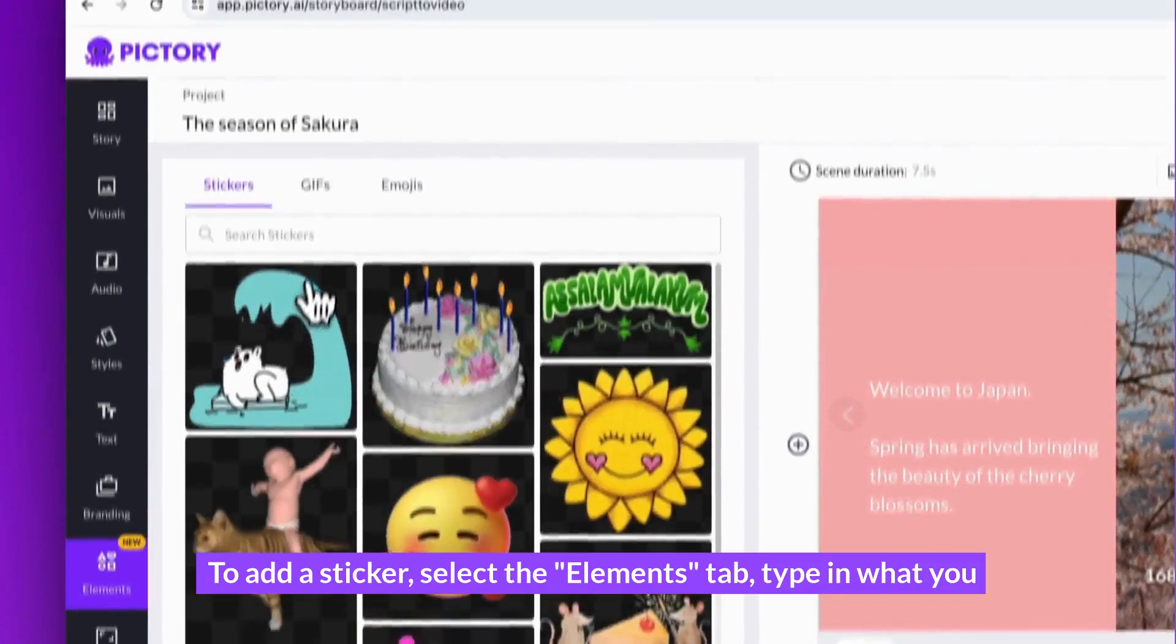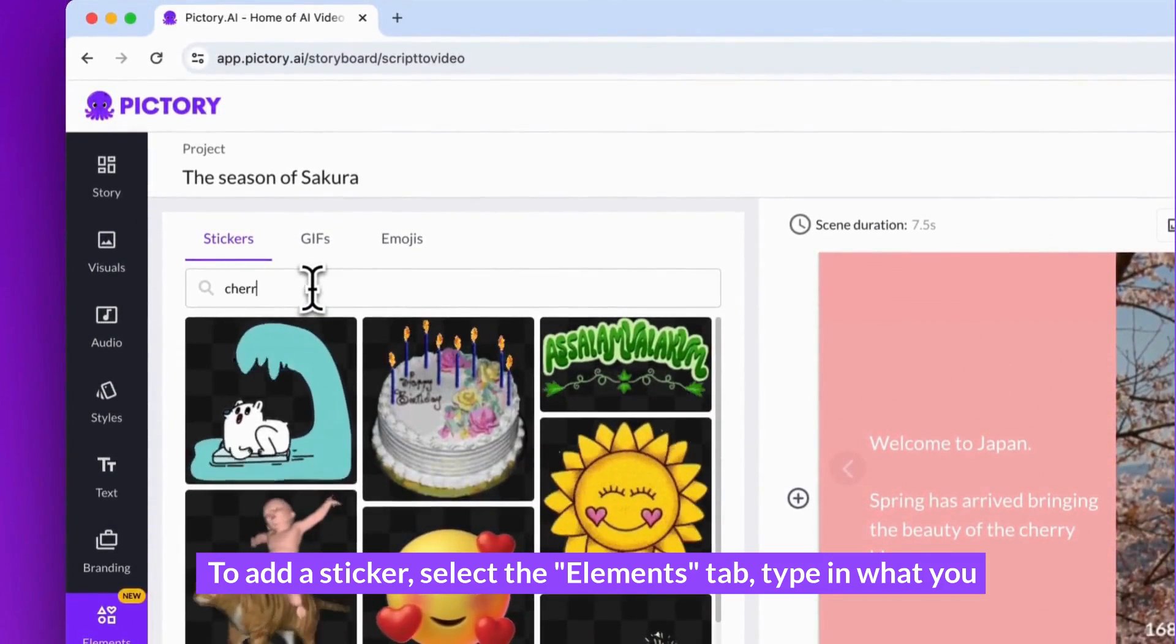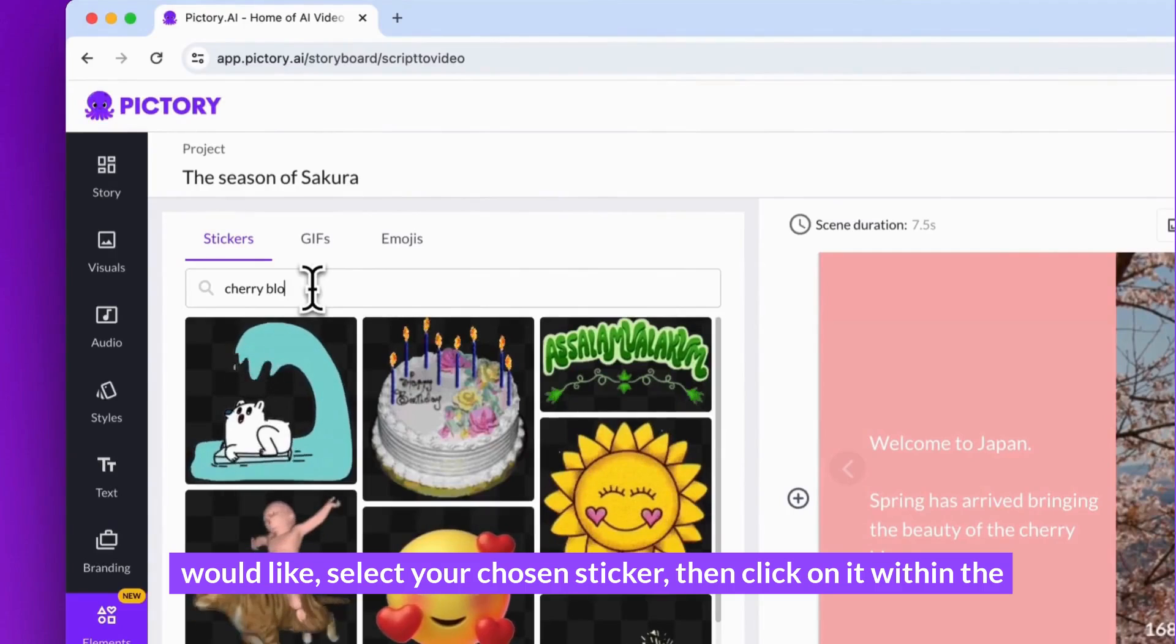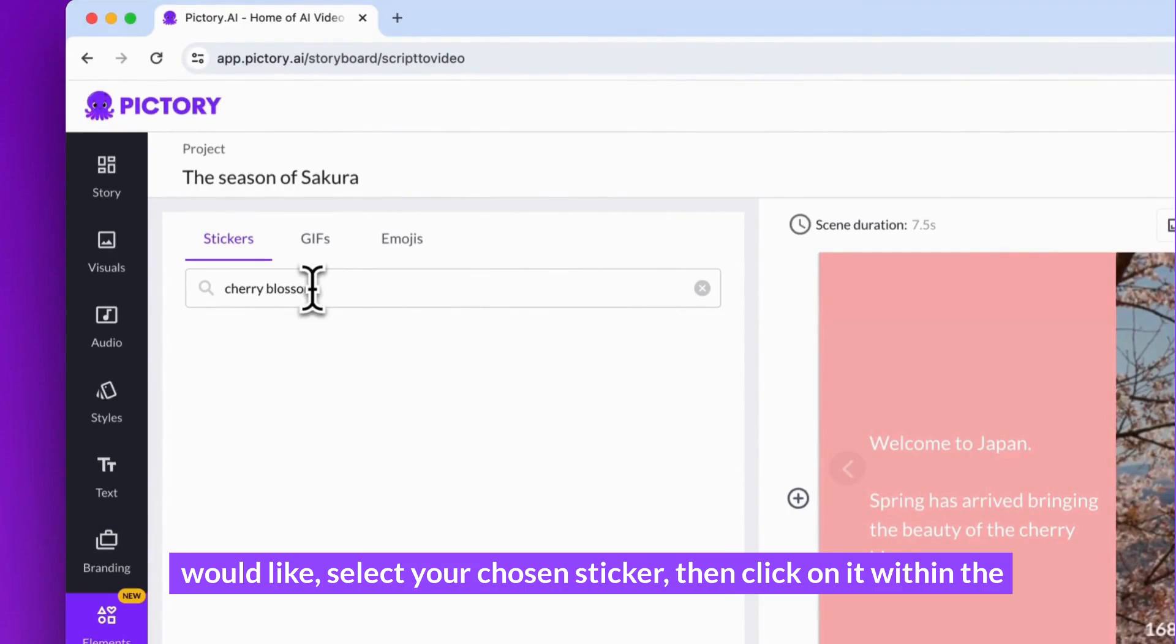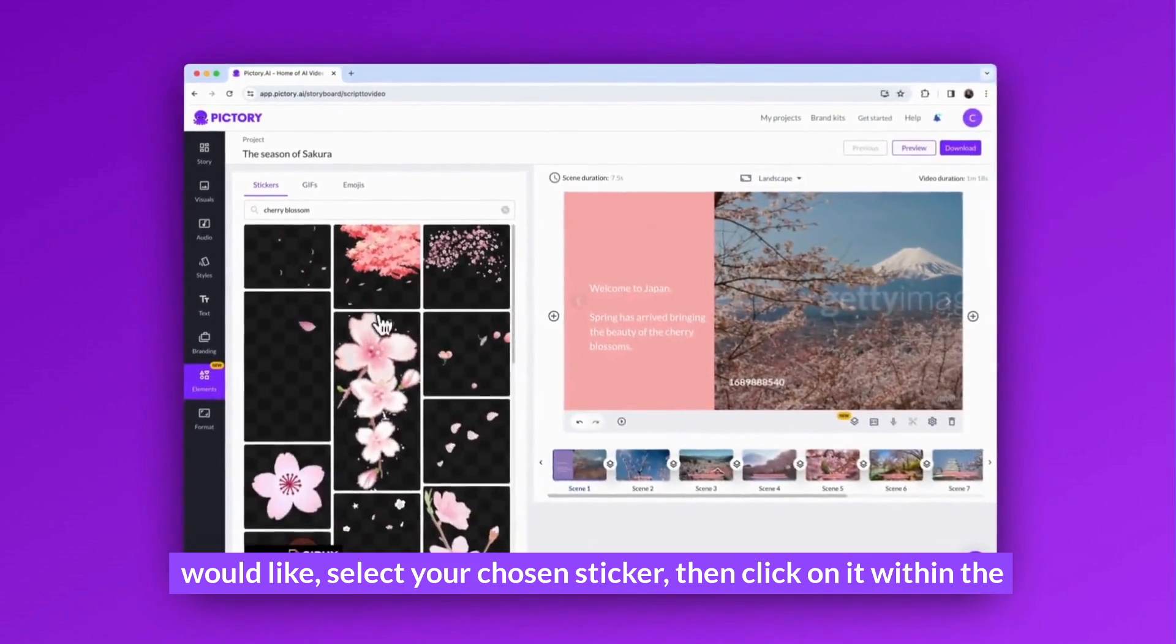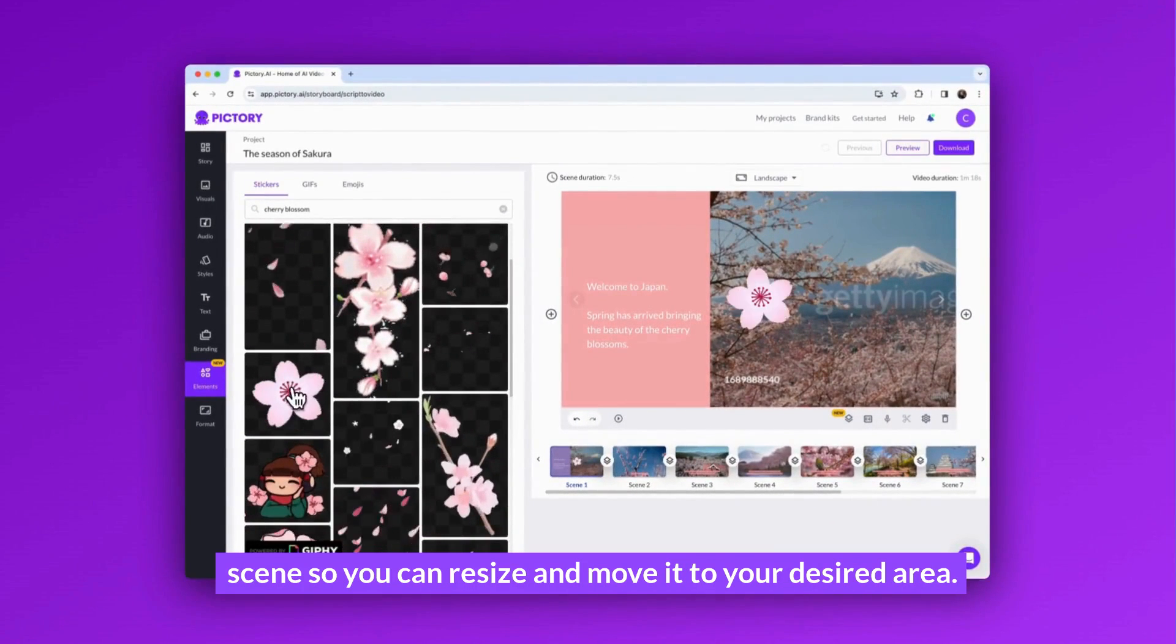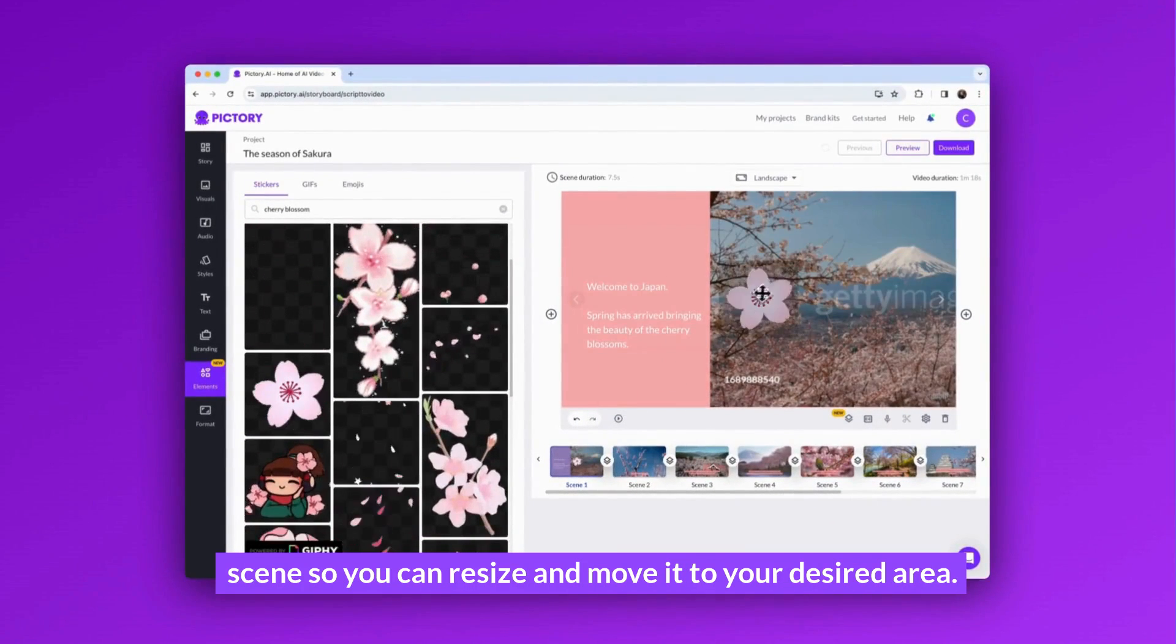To add a sticker, select the elements tab, type in what you'd like, select your chosen sticker, then click on it within the scene so you can resize and move it to your desired area.